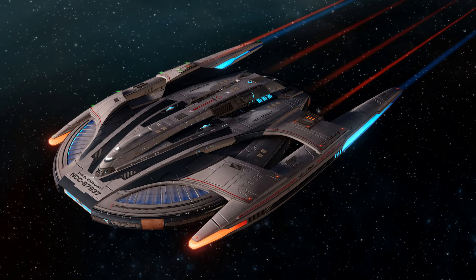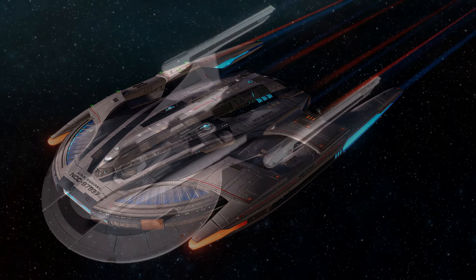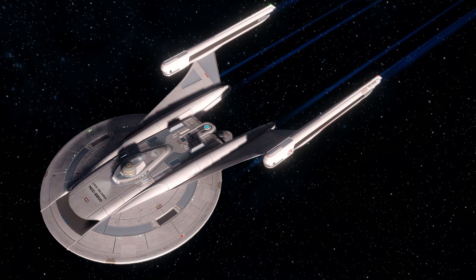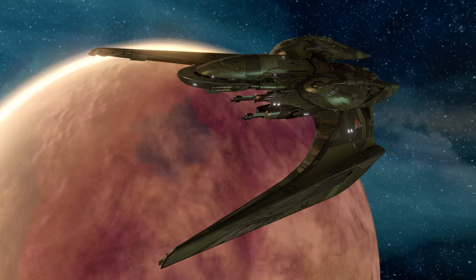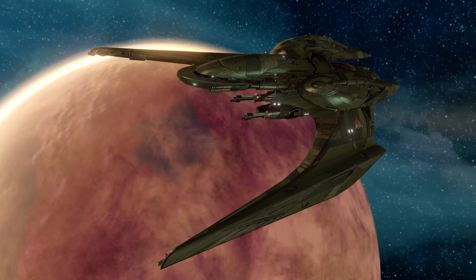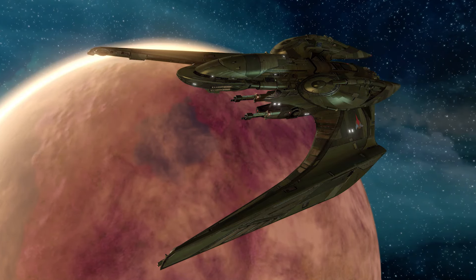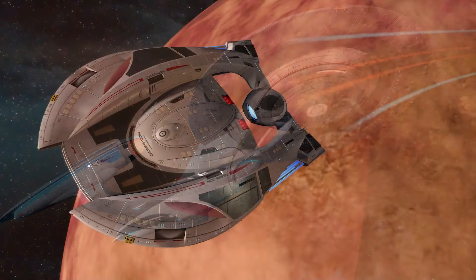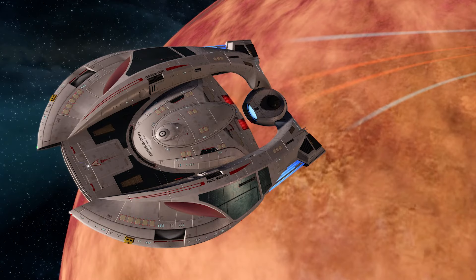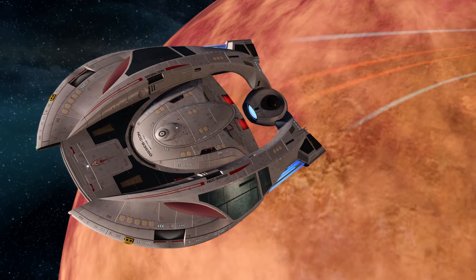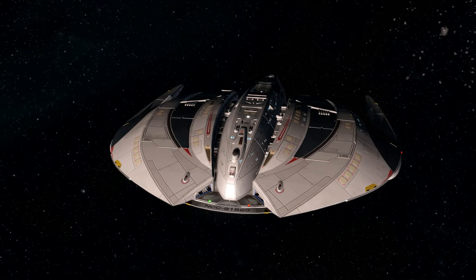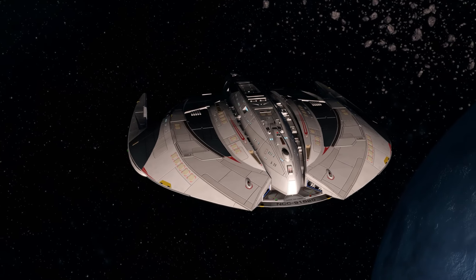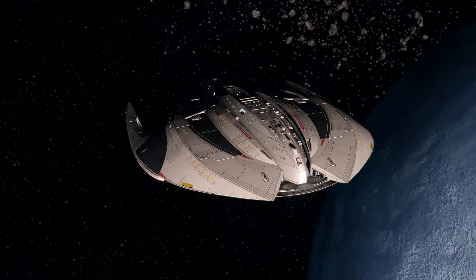Many of you might not know that I've been designing ships for Star Trek Online for the past two years or so. Cryptic Studios, the company which produces Star Trek Online, has sponsored this video for me to just talk about my newest design for the game, the recently released Da Vinci Class, which is available for purchase now on PC.